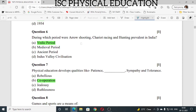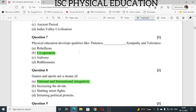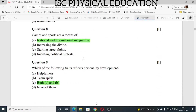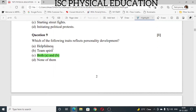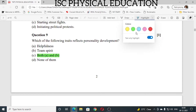Question number 6: during which period were arrow shooting, chariot racing, and hunting prevalent in India? All these were prevalent during the Vedic period. Question number 7: physical education develops qualities like patience, sympathy, and tolerance. It also develops cooperation. Question number 8: games and sports are a means of national and international integration. Question number 9: which of the following traits reflects personality development? The answer is helpfulness as well as team spirit — both A and B are correct.